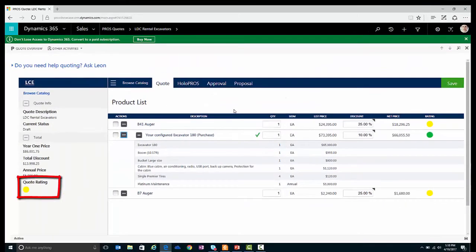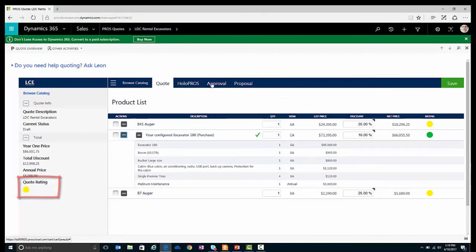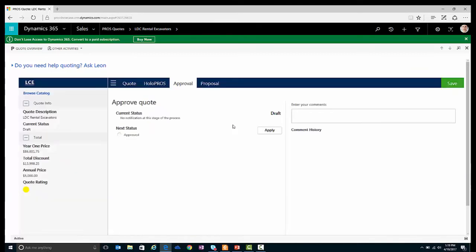Looking at the overall temperature for the quote, I'm still within the acceptable window to approve this quote myself. So let me go ahead and approve this quote.